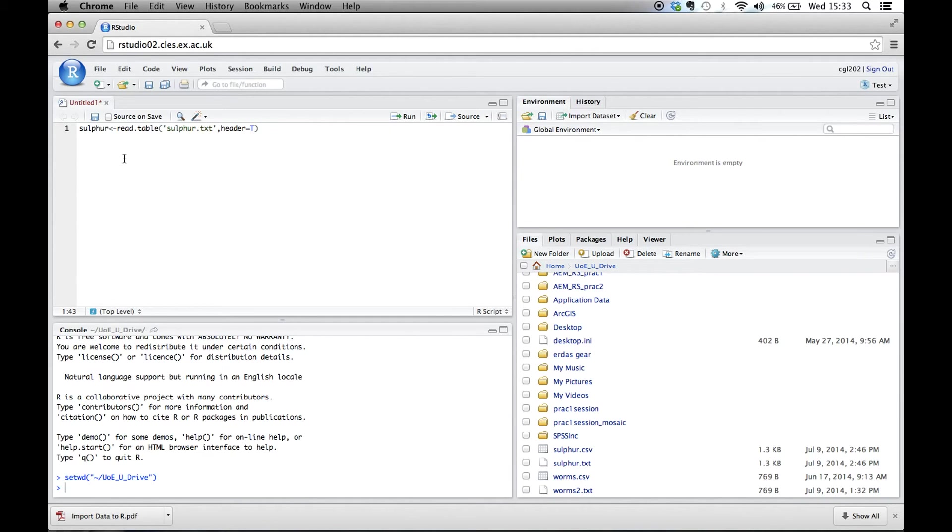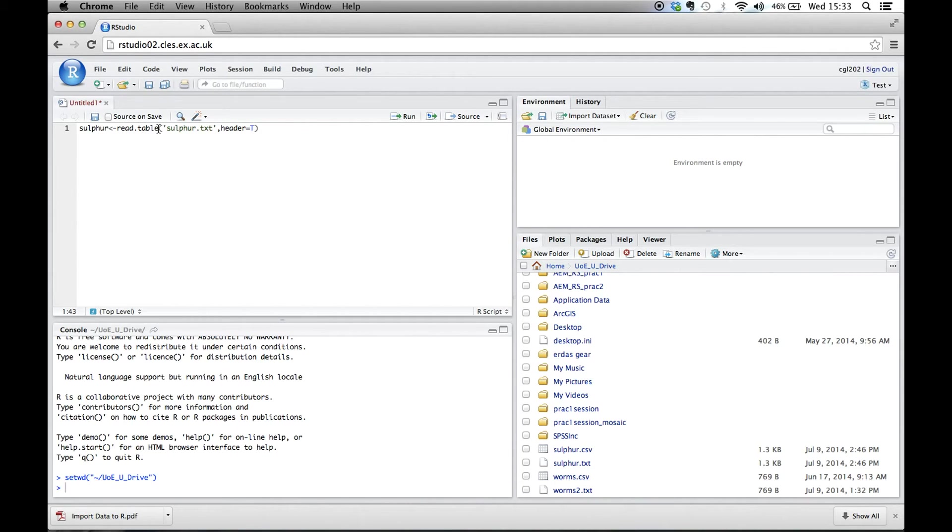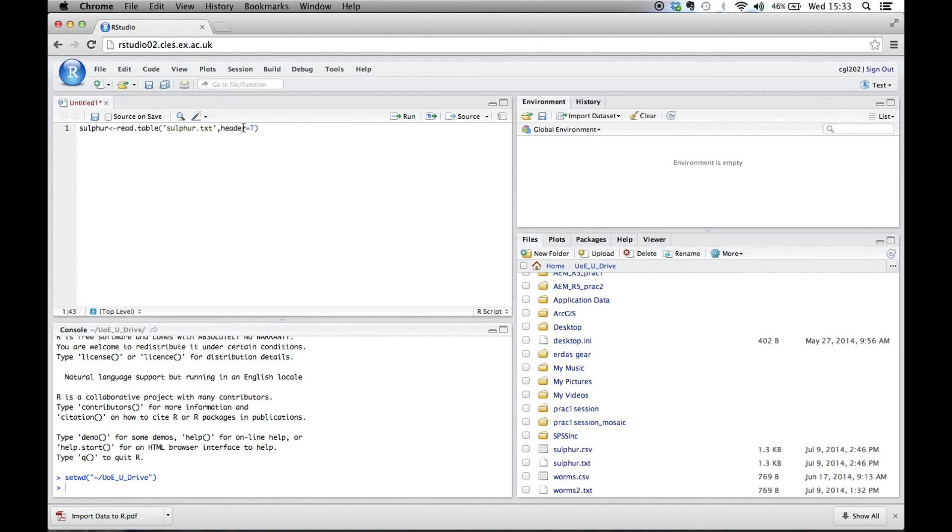So now we have a command here that we've written. It says we're going to call it sulfur, we're reading a table called sulfur.txt. We've defined the U drive down here. So now when we run this by either command and enter for a Mac or control R, it pops up down here.